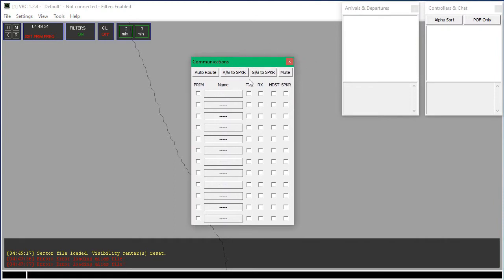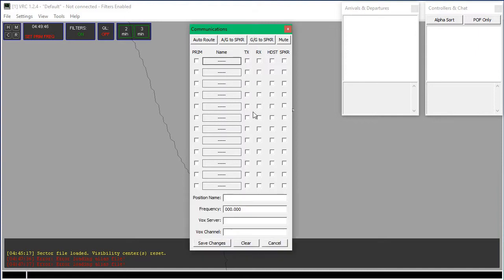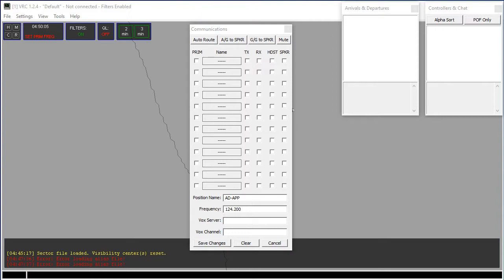Now to the Comms panel — this lets you connect to the radios. I'm going to be observing an approach, so I'm going to click on any empty slot of your choice. There are four boxes: the first is just the name, so 'ad-app'. Frequency is just the frequency: 124.200. The server is something you have to find from whatever sector or region you control at. In VATPAC, it is rw1.vatpac.org.